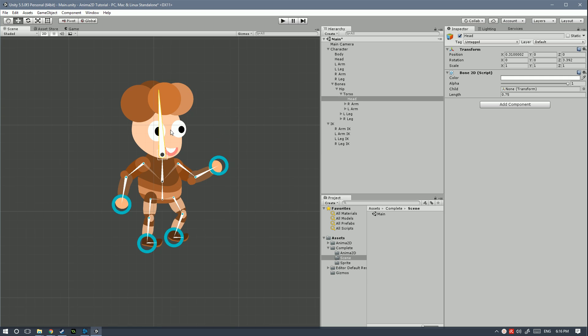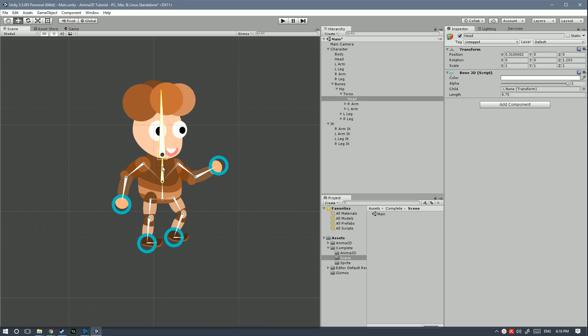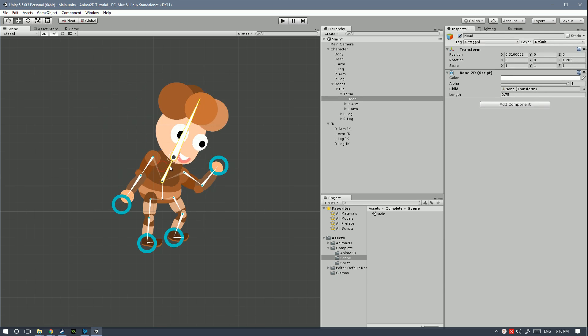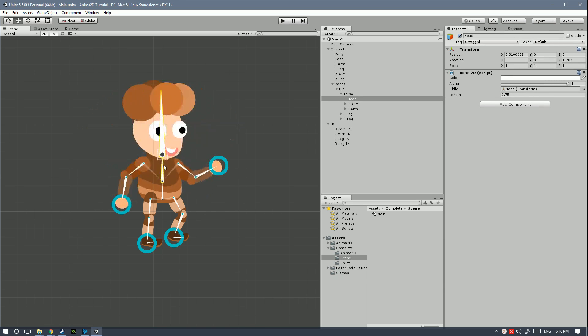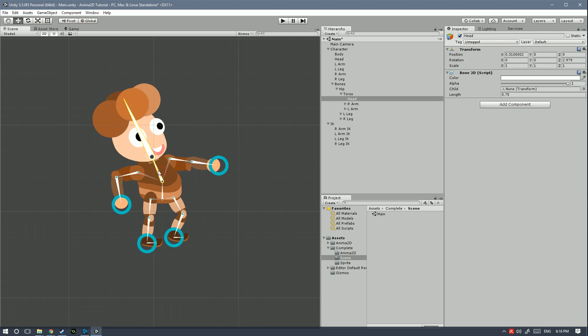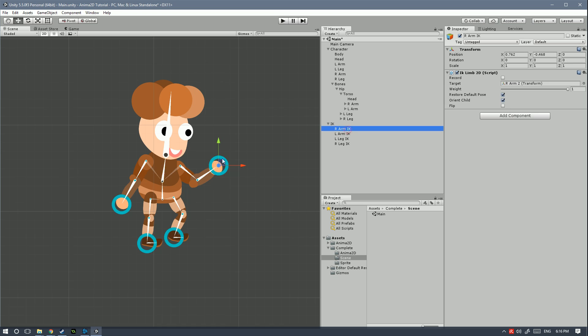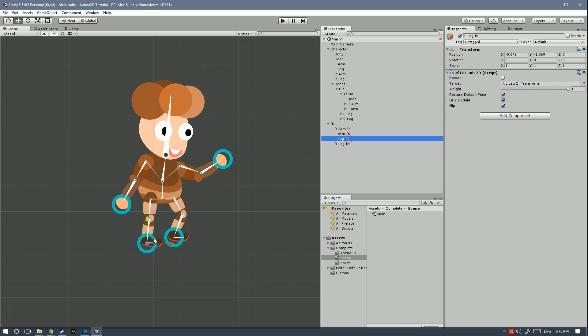So first of all here our little character as you can see has all the different bones that will allow him to move in a kind of a humane way. We got also some IKs for the arms as well as for the legs.